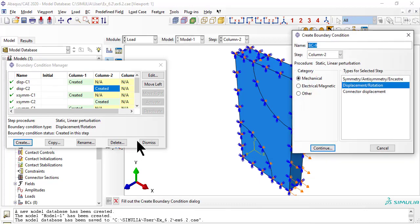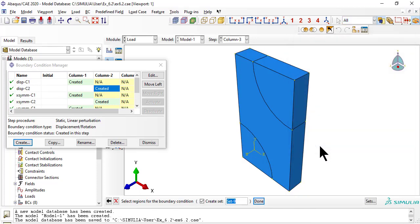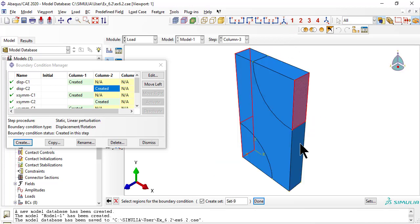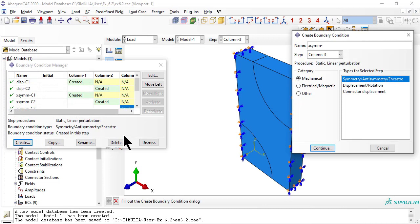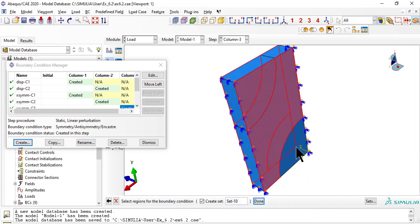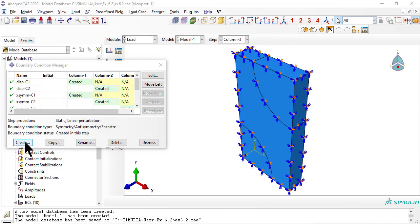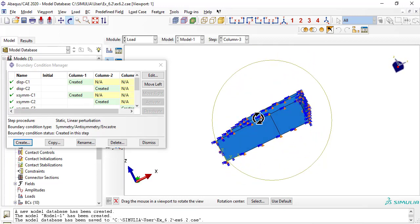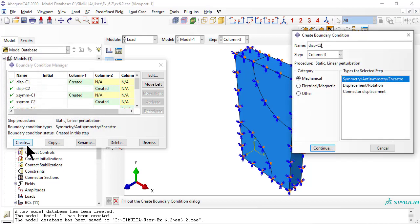Now we apply the boundary conditions for column 3: symmetry with respect to the YZ plane, symmetry with respect to the XY plane, symmetry with respect to the XZ plane, and apply a displacement to the remaining face.